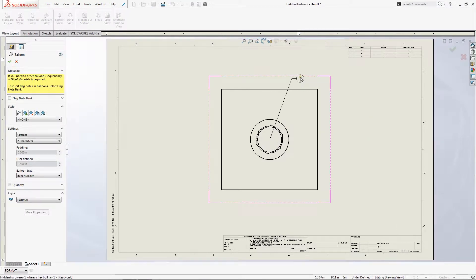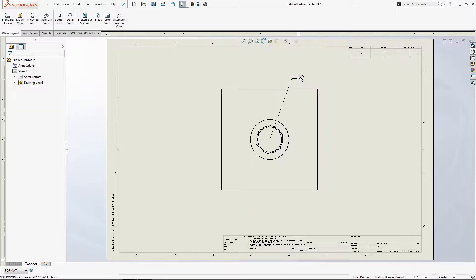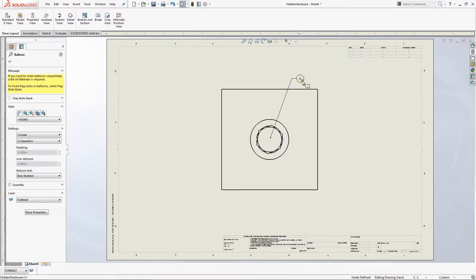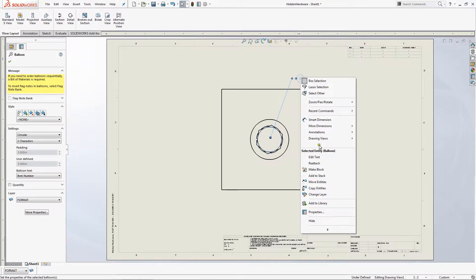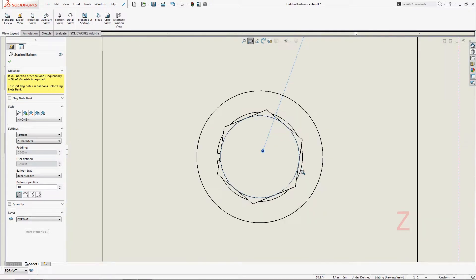We are going to start out by ballooning this hardware stack. Next, right click and add to stack. Zoom in so you can see what you are selecting and pick the washers.